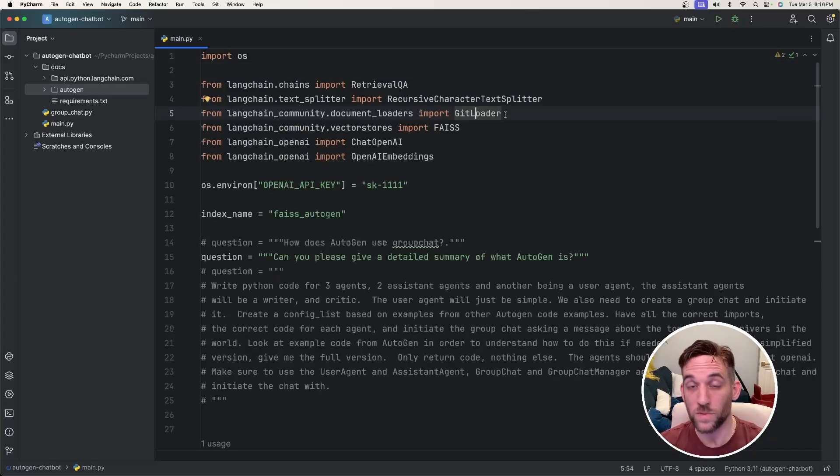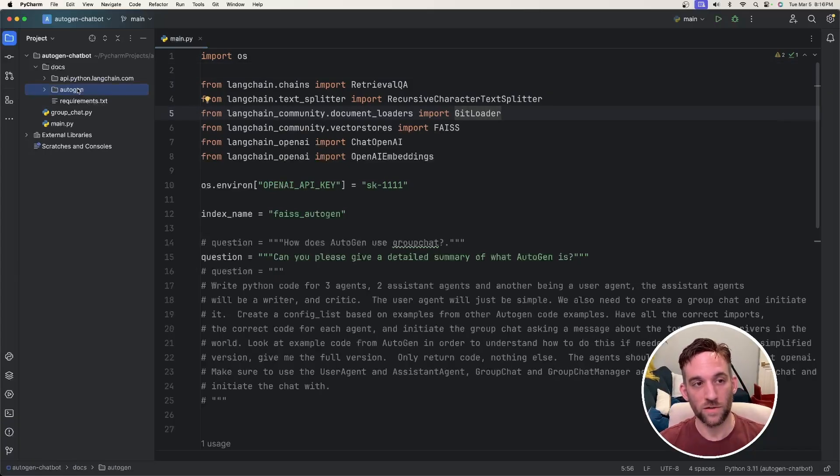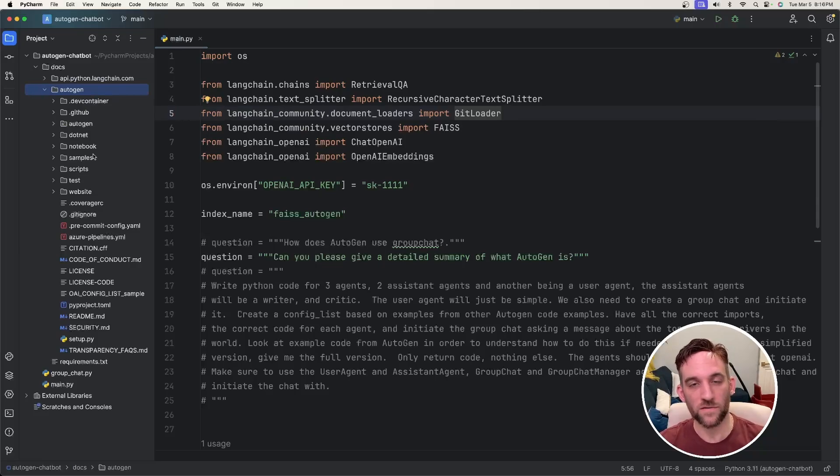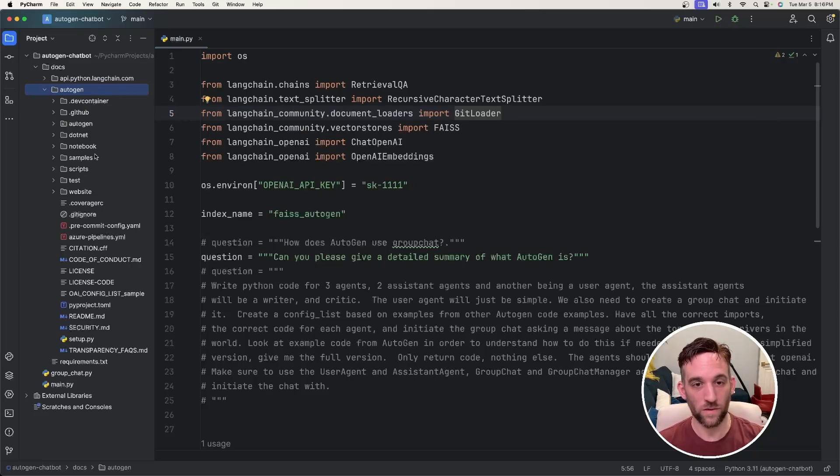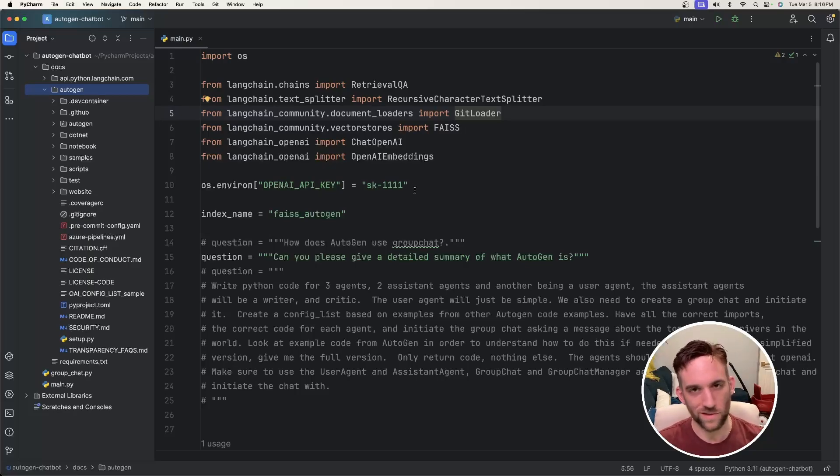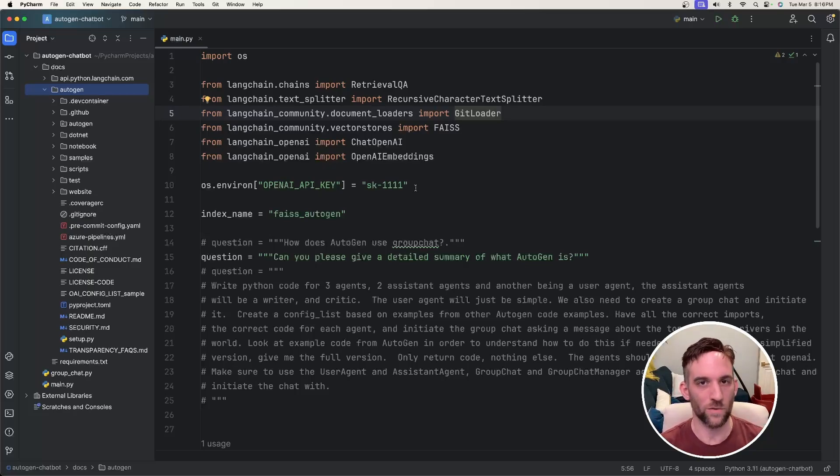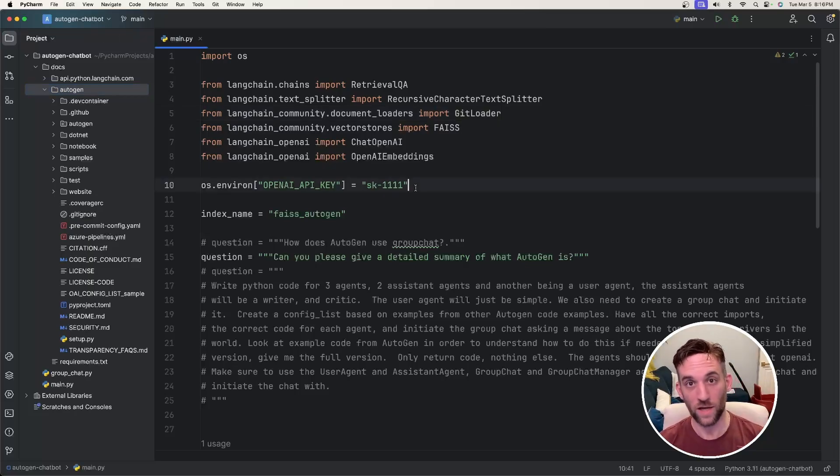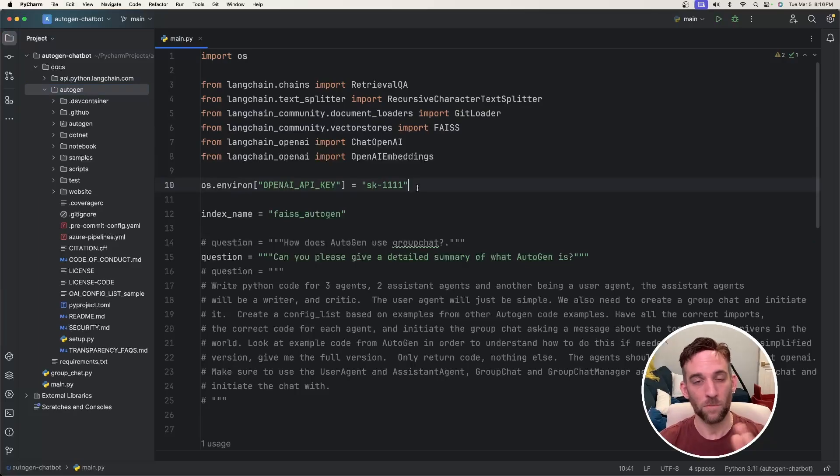The main thing here is we're going to be using LangChain to take all this Autogen information, all of these files. We're going to make that as context with the model that we're going to be using, which I'm just using the 3.5 Turbo model because it's super cheap and it's quick. I don't need to worry about using something local, but you can use a local model by all means.